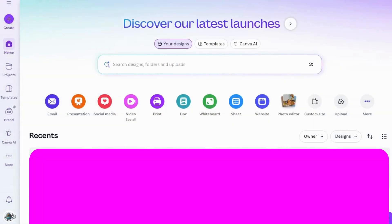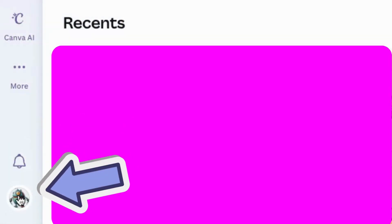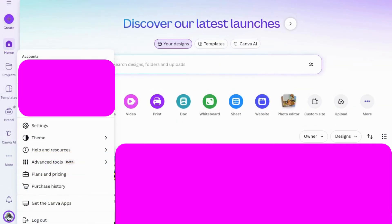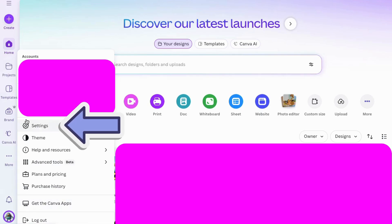I'm going to go back to my homepage. Then I'm going to click on my Canva account profile picture. Then once you click on that, go to settings and click on that.